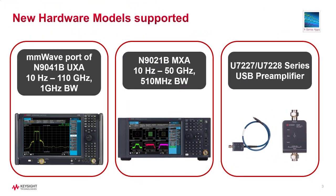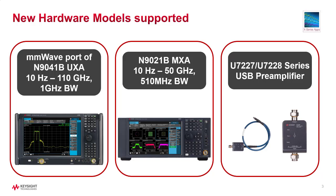First of all, new hardware models have been supported. That includes the millimeter-wave part of N9041B UXA Spectrum Analyzer, and the brand new N9021B MXA Spectrum Analyzer with 510 MHz analysis bandwidth, and also the U7227, U7228 series USB pre-amplifiers.